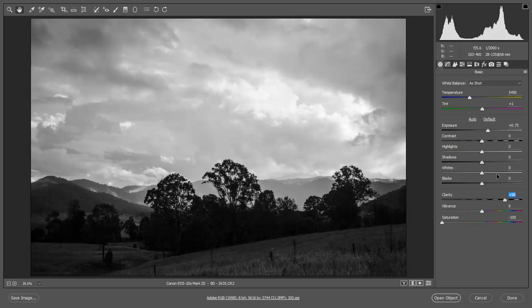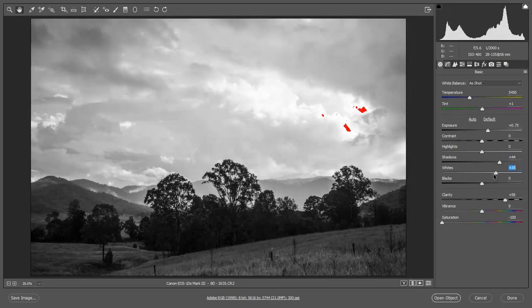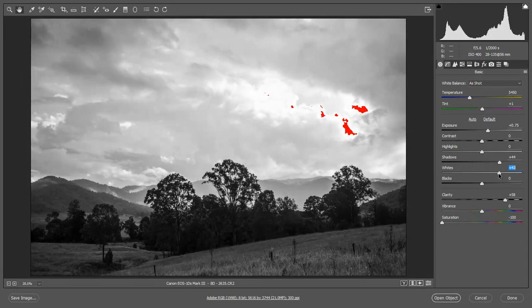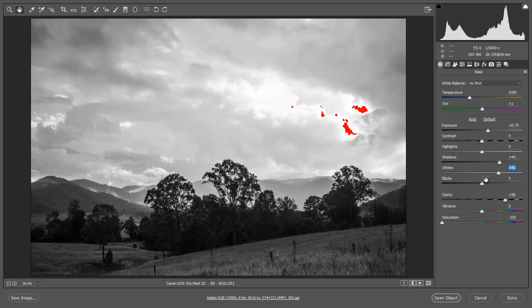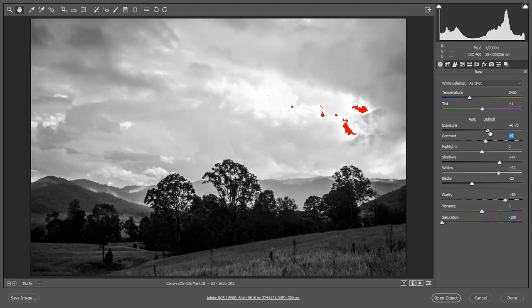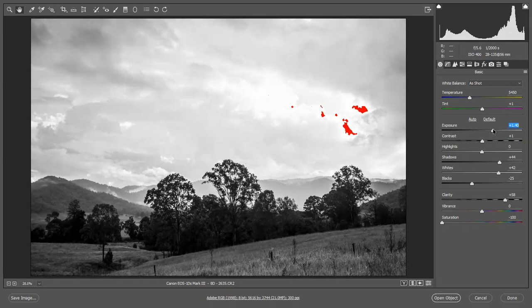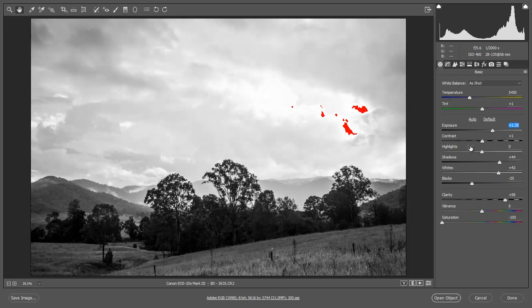Let's have a look at maybe raising the shadows a little bit. That helps. Maybe we can bring the whites up. I'd like a little bit more contrast. Supposing I took the blacks down a little bit, then raised the exposure. That's added a little more sparkle.